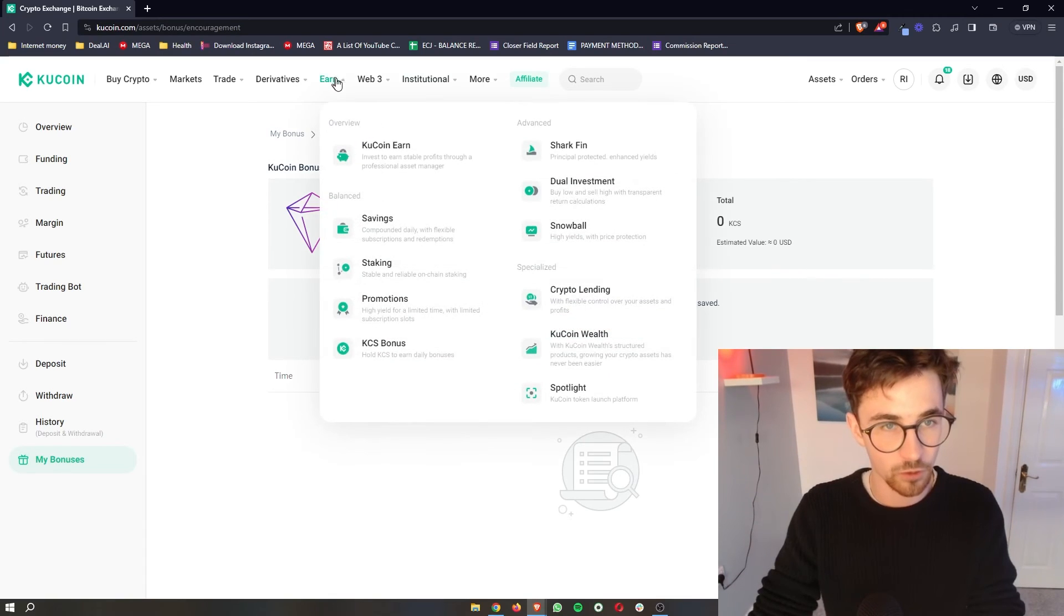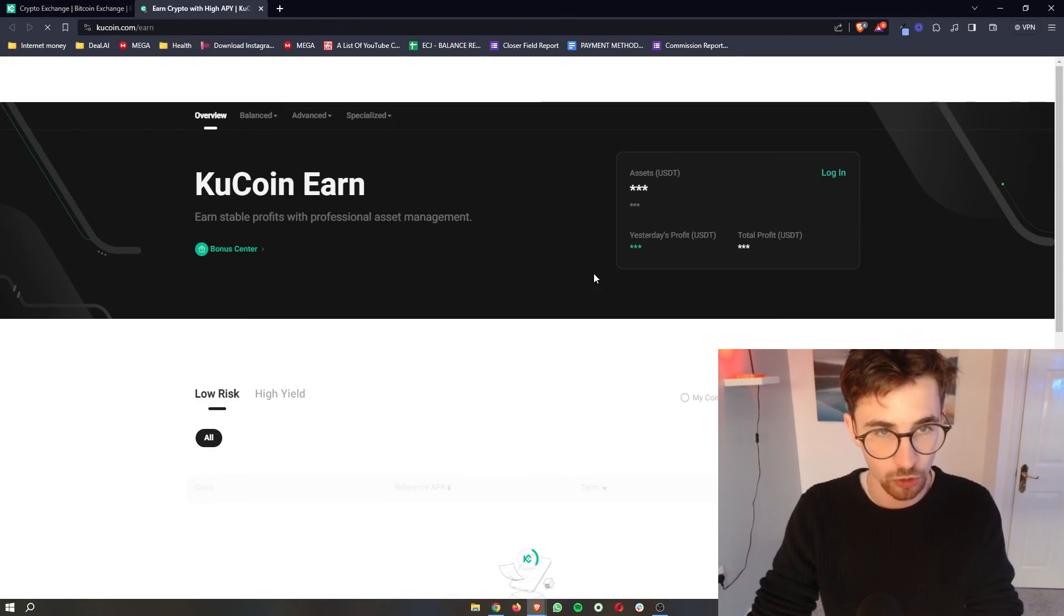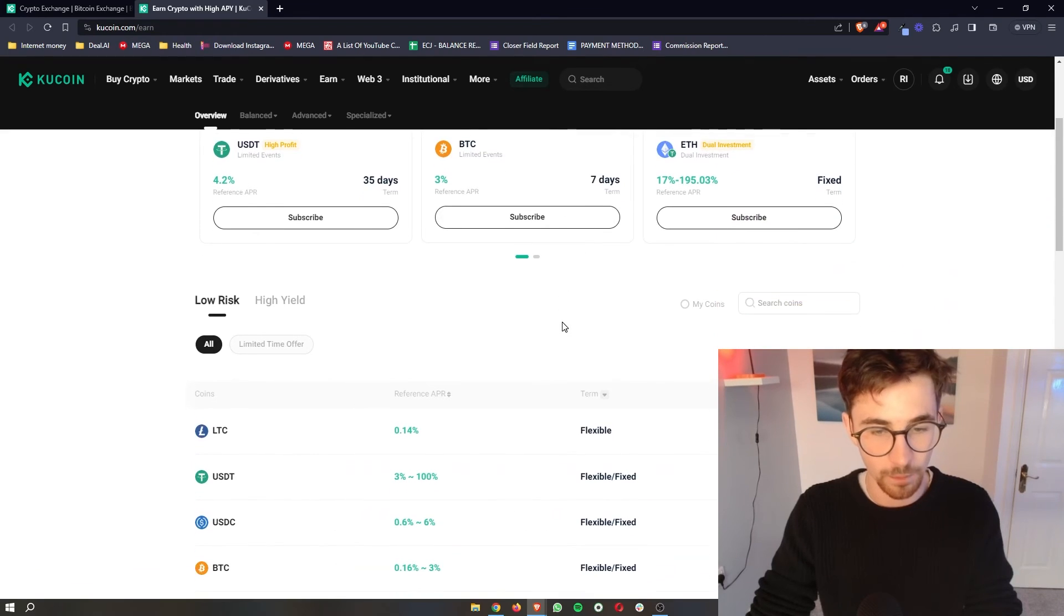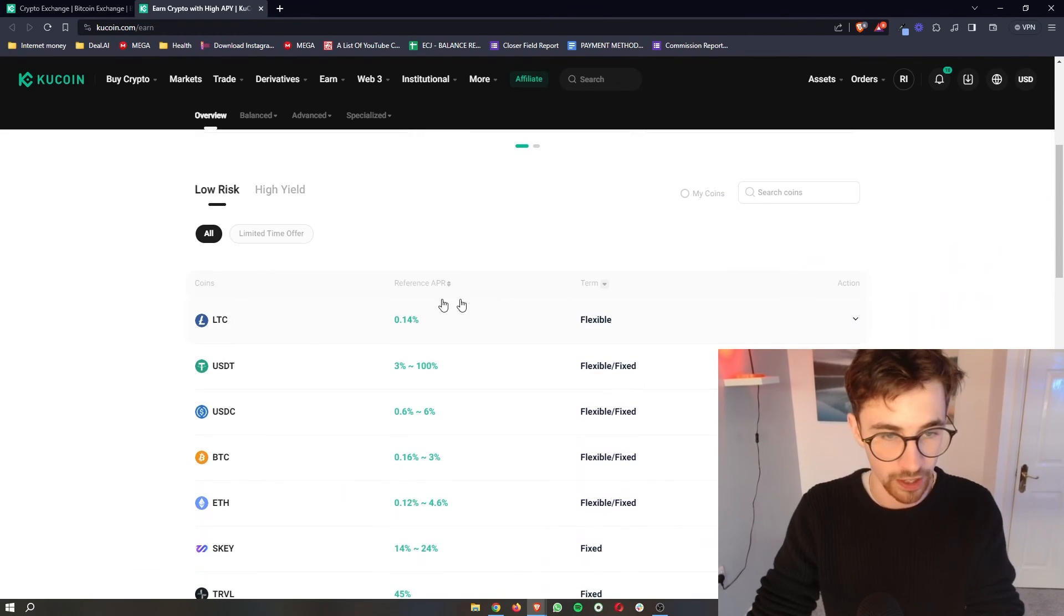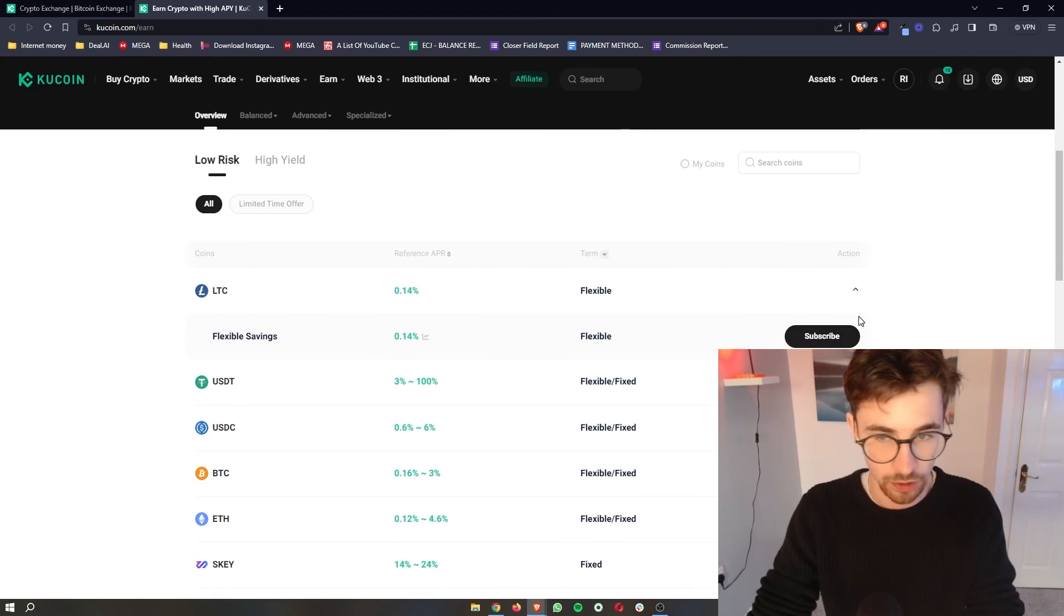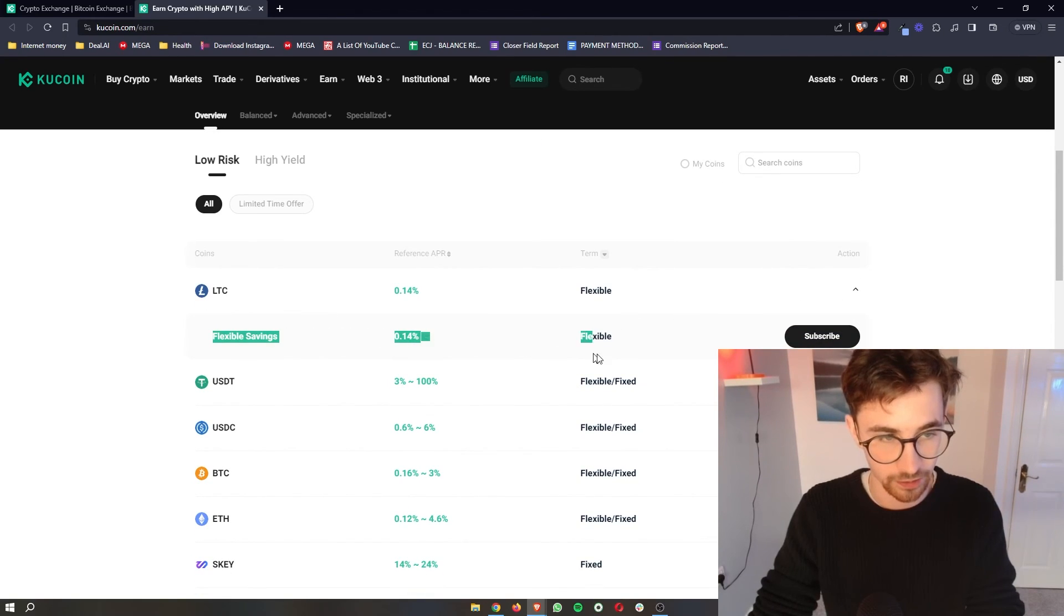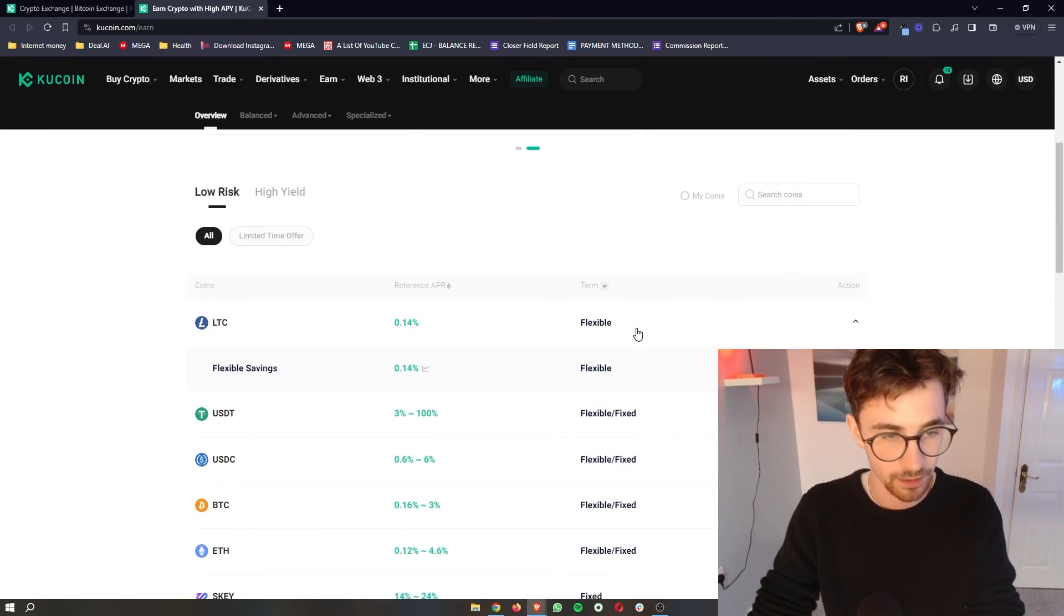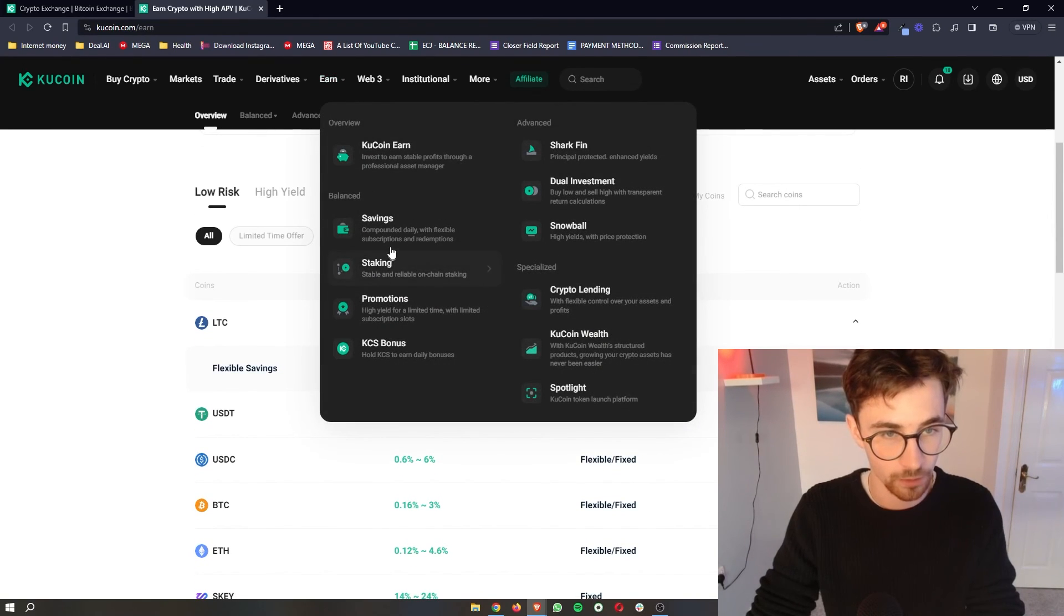And then if you want an overview of all of this, you can go into KuCoin earn right here, where it combines all of these menus into one area. So if we take Litecoin, for example, we can go down and see the only way that we can stake Litecoin is through the flexible savings, which is what we touched on earlier right here.